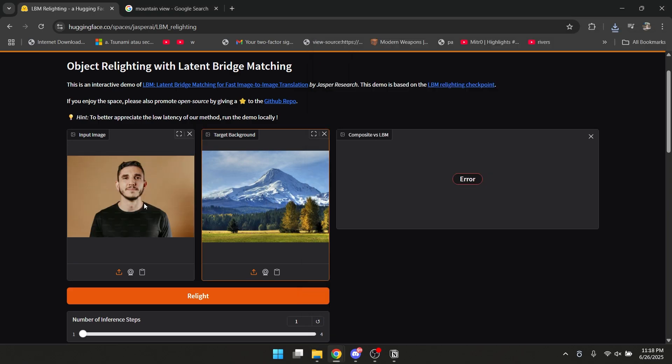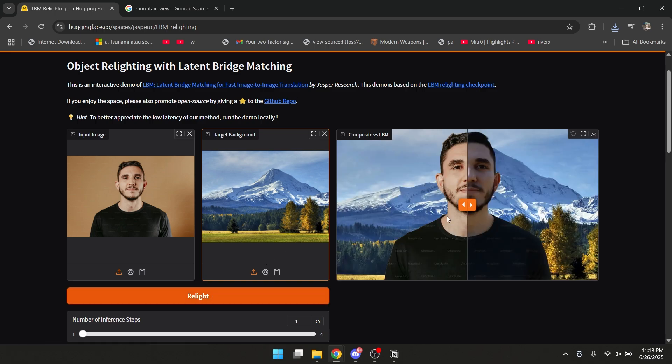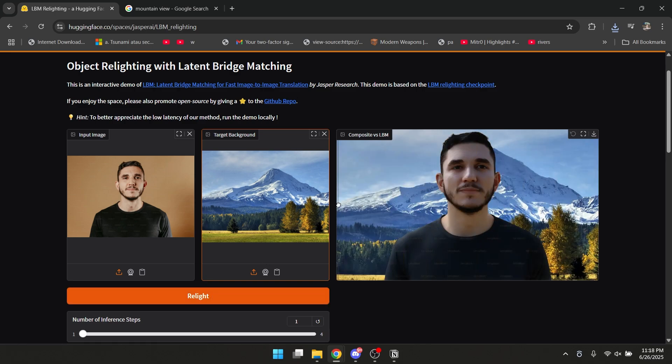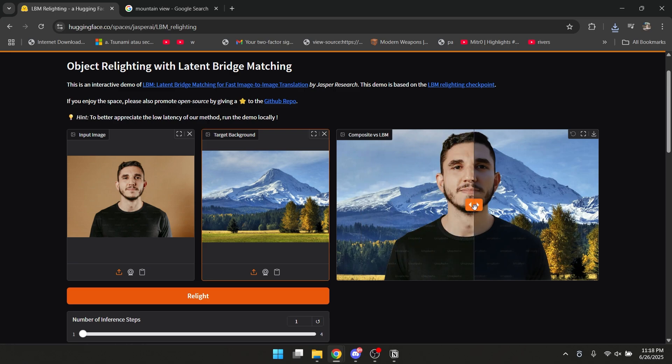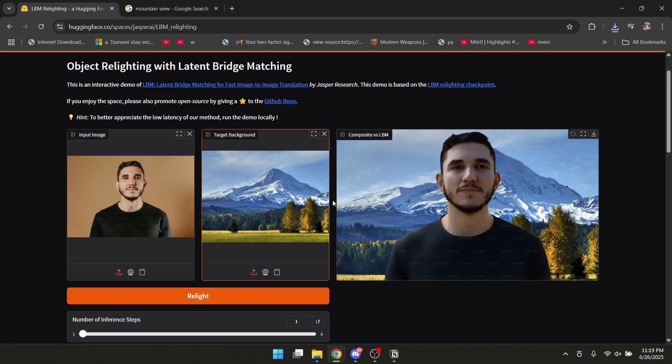And then I'm gonna choose this relight button here and click it. As you can see, it will relight it into the background, so it's more realistic. So now you know what Hugging Face is and how to use it. This is a very good platform for you AI enthusiasts.